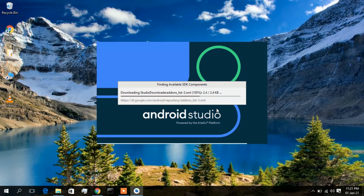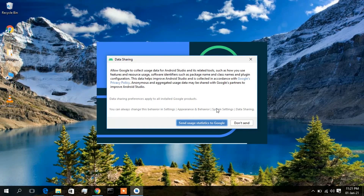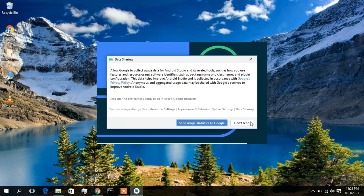As you can see, Android Studio is currently downloading some add-ons. If you want to send your user statistics to Google, click Send. I'll click 'Don't Send' as I don't want to share statistics.